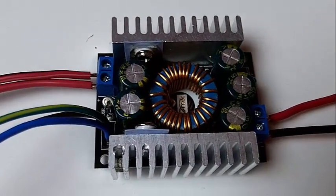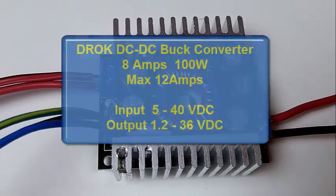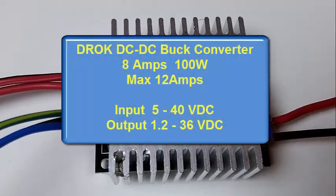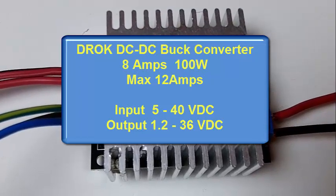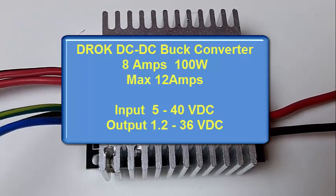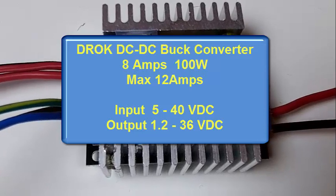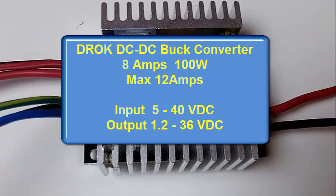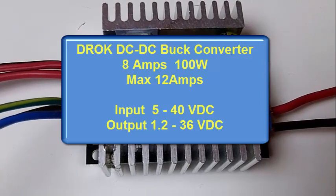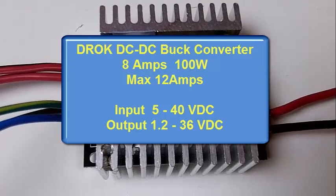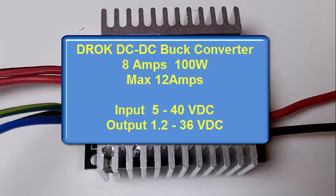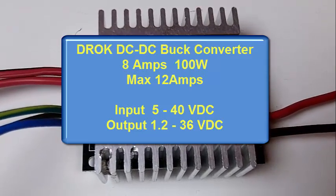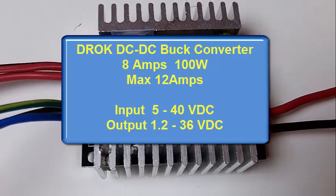Now this buck converter is made by DROC and it's rated at 8 amps at about 100 watts. The maximum output is 12 amps. The input range is 5 to 40 volts DC. The output range is 1.2 volts to 36 volts.